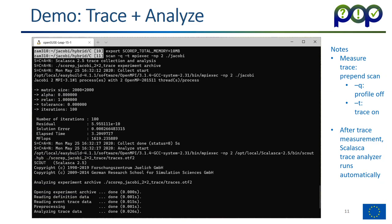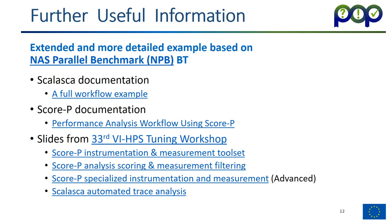Here in the slides, you can follow what I just demoed again with some extra notes. As I said already, this is a very simple example. Normally we use a much more extended example. Typically it's BT from the NAS Parallel Benchmarks. Here's the link if you want to use that. And in the Scalasca documentation and the Score-P documentation, there's more extensive documentation on how to do the same thing. It also explains how to do the filtering if necessary. You can also look at the slides from our training workshops. Here are links to the slides for the Score-P instrumentation and measurement, how to do the filtering, how to do even more complicated things, and how to do the trace analysis.